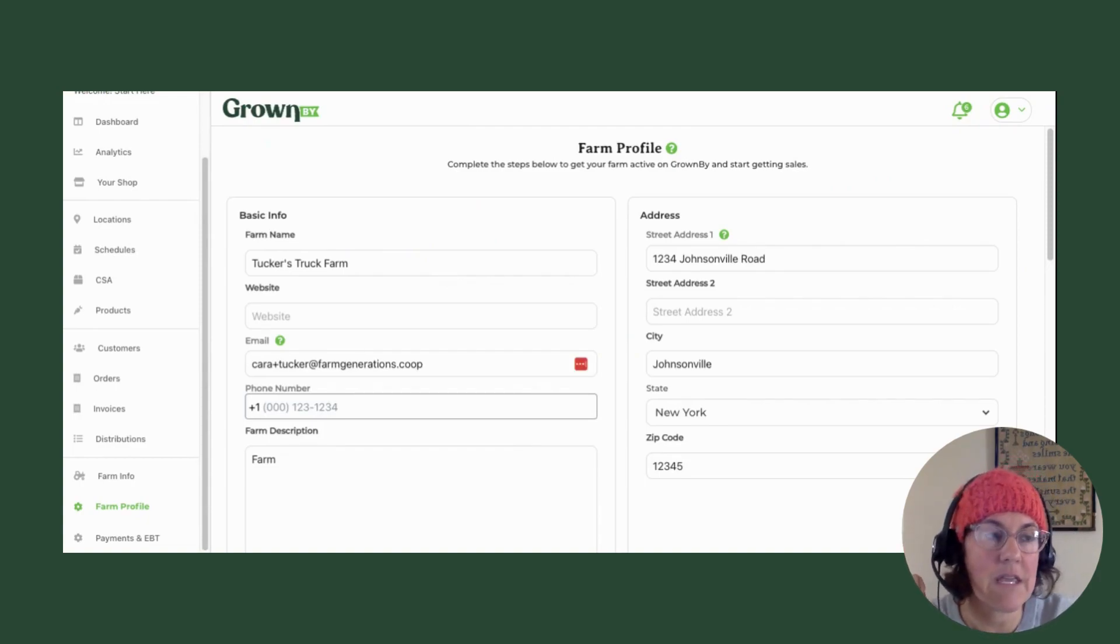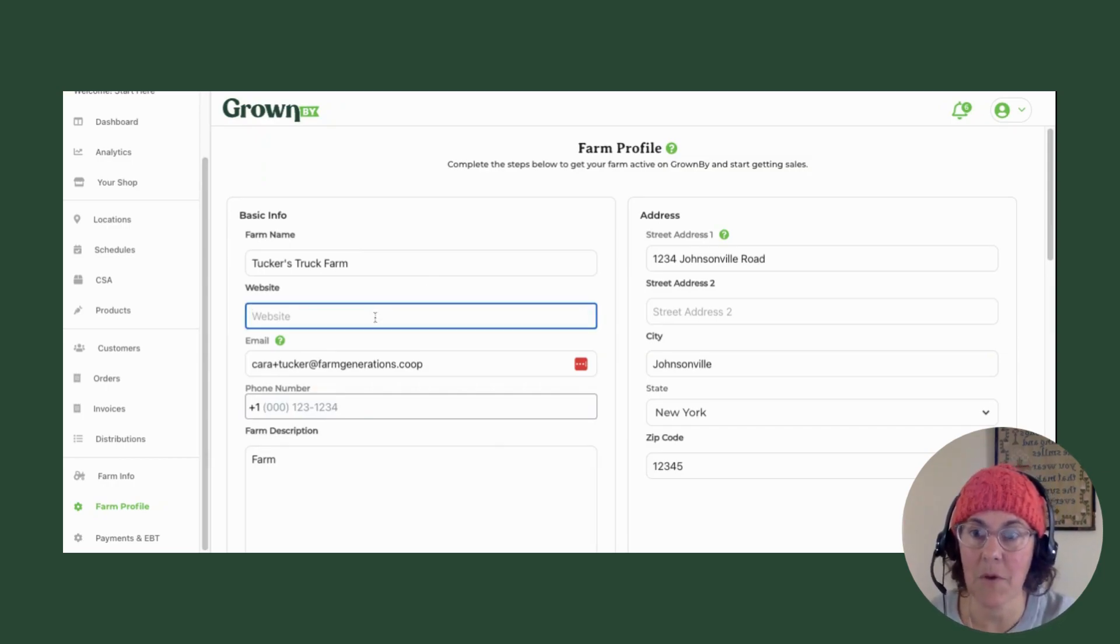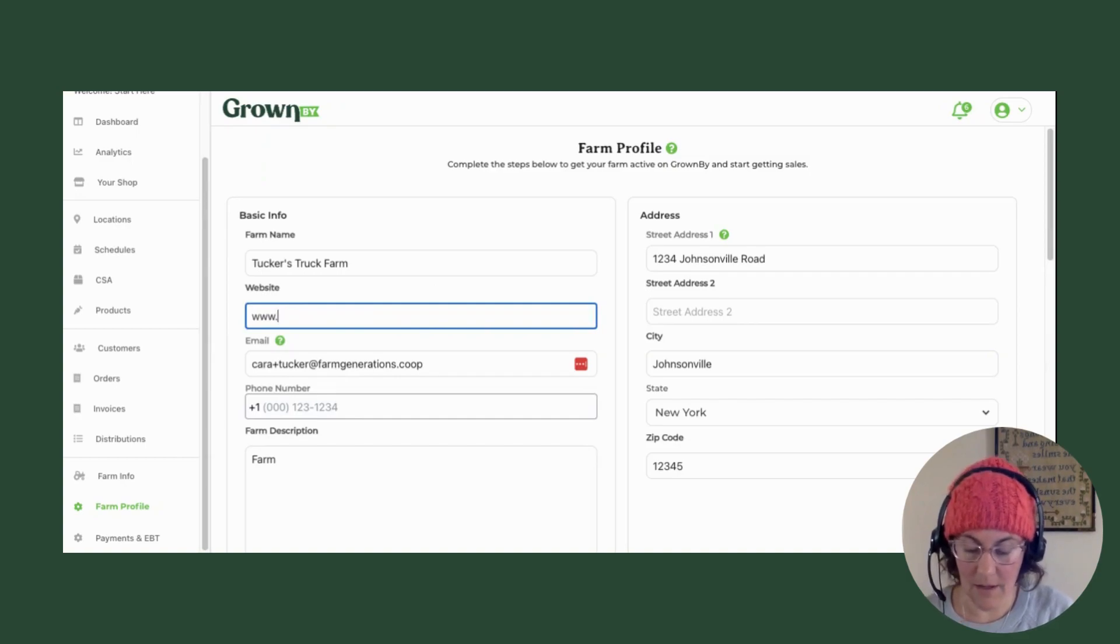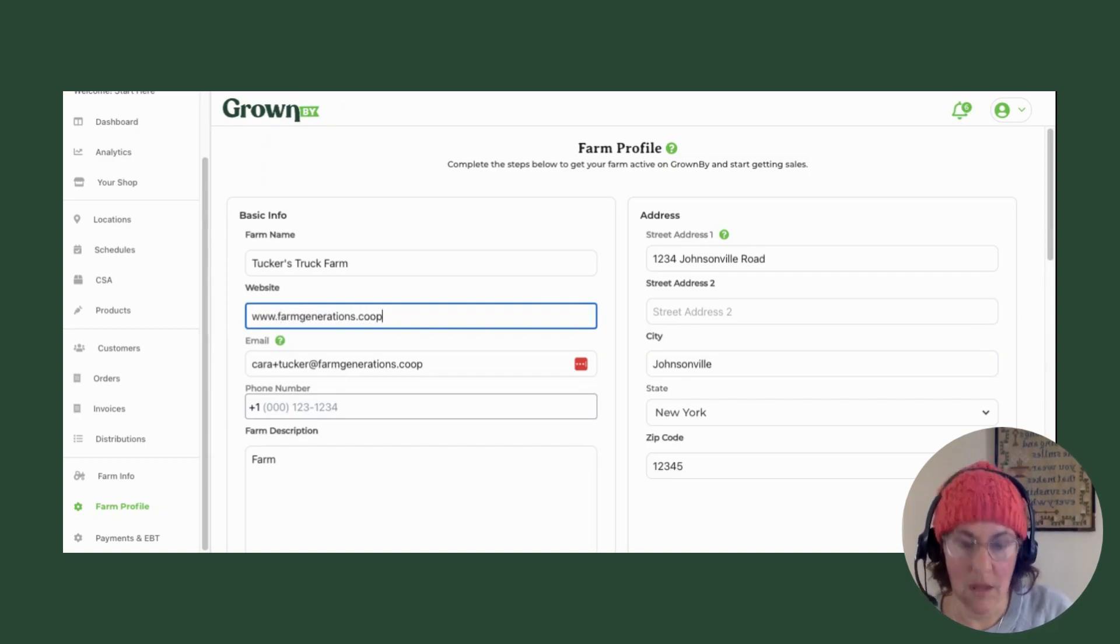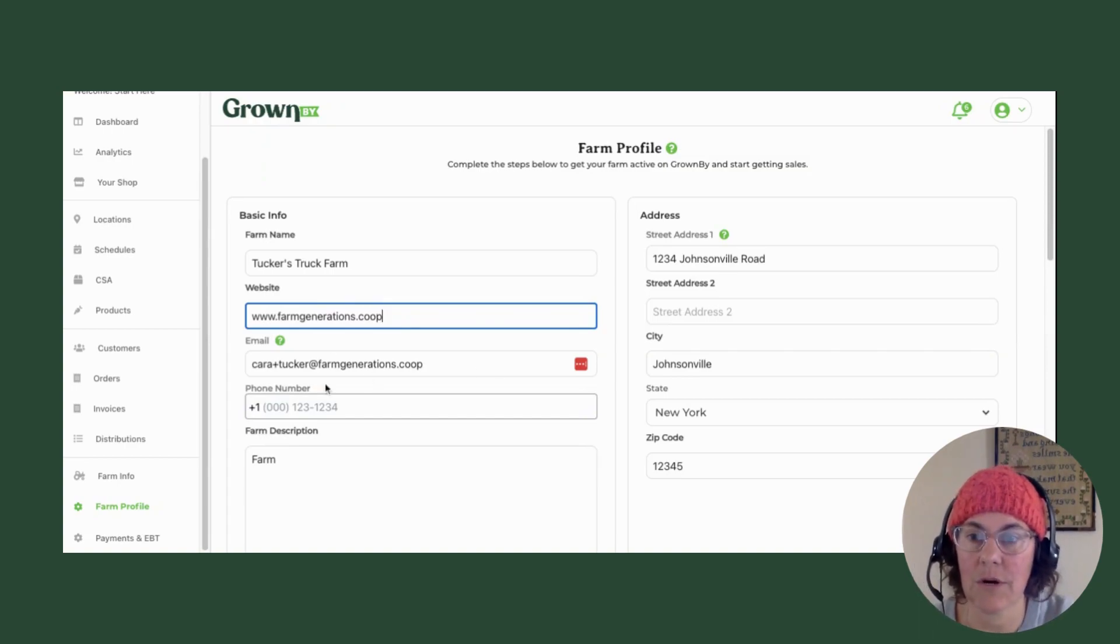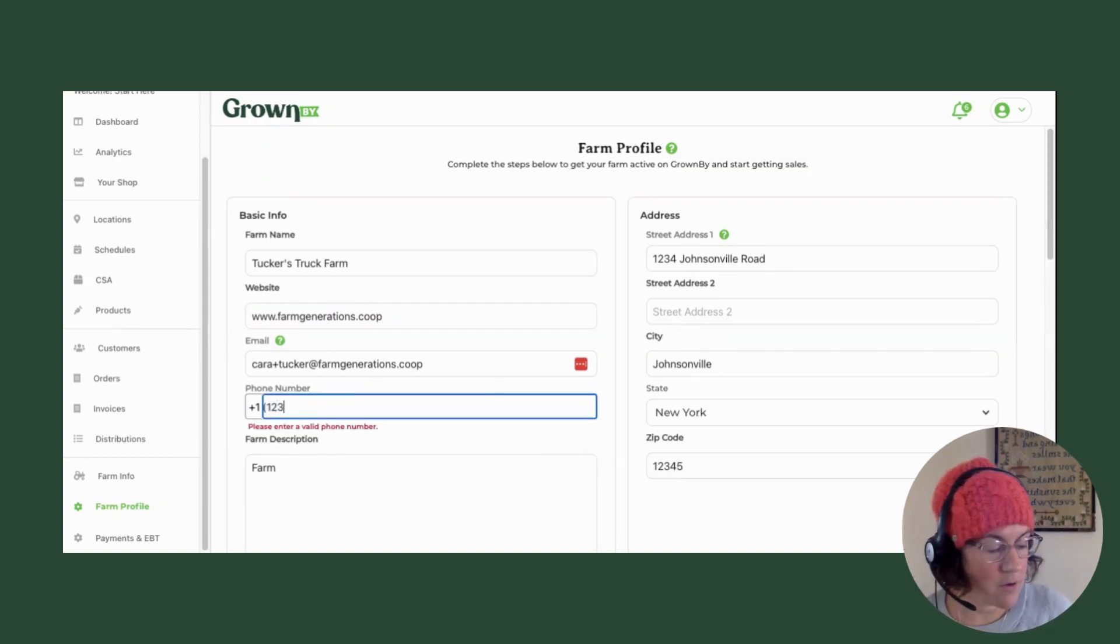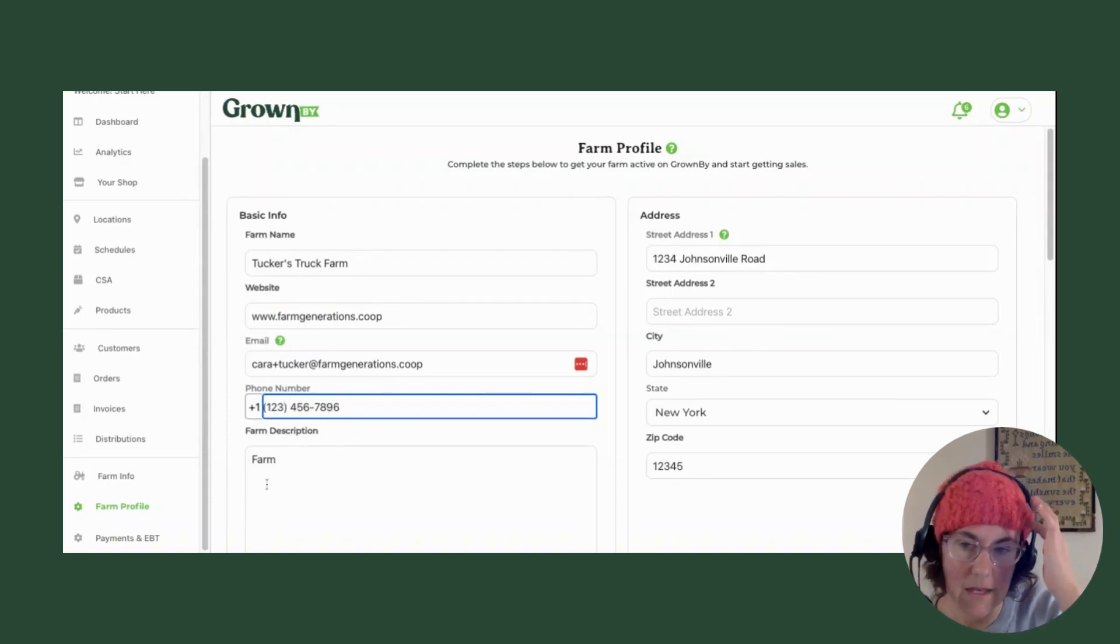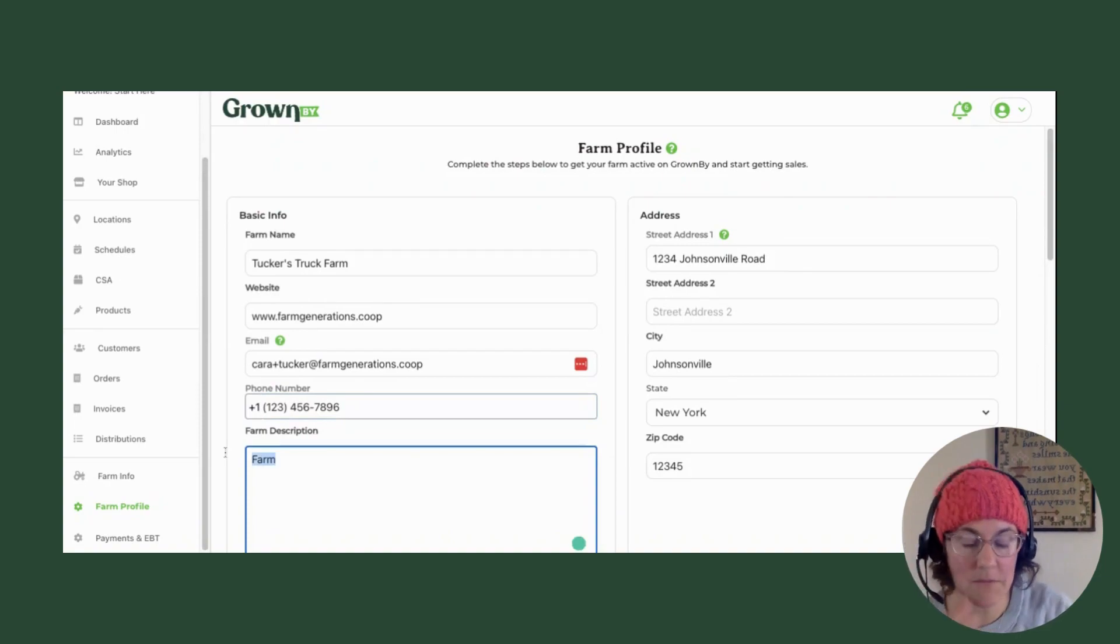You can put in your website here, your email address, your phone number, and then your farm description. And this farm description is a real chance for you to describe who you are, what your farm does, the history of your farm, anything you really want to use to sell yourself and to sell the farm to your customers.